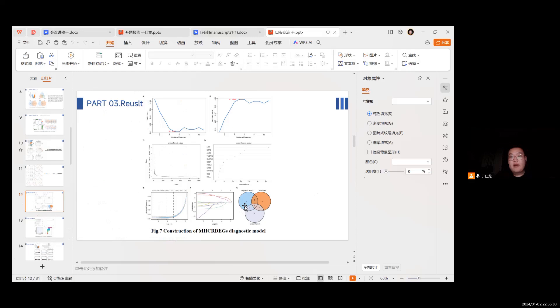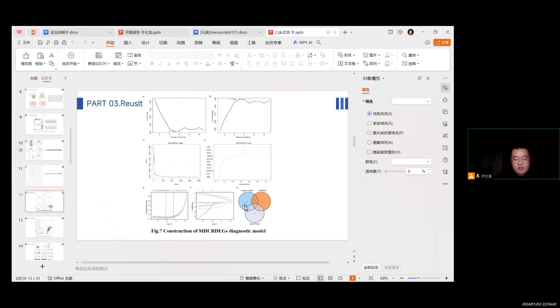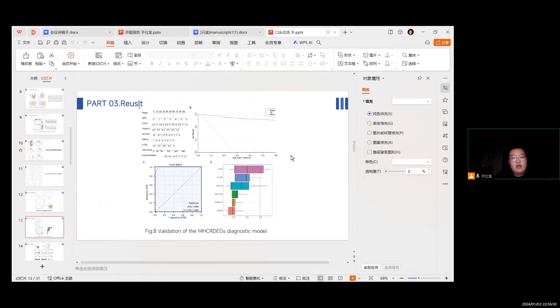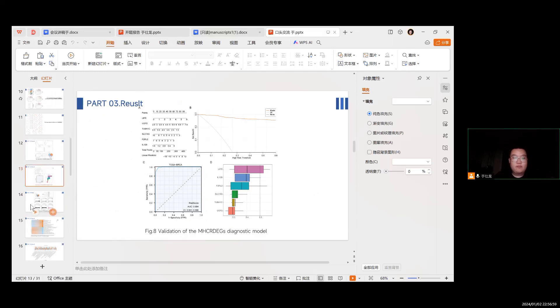Next is the construction of the MHC-DEGs diagnostic model through machine learning. LASSO regression and SVM-RFE to screen genes and based on them the diagnostic model was established. Next is the validation of the MHC-DEGs diagnostic model.